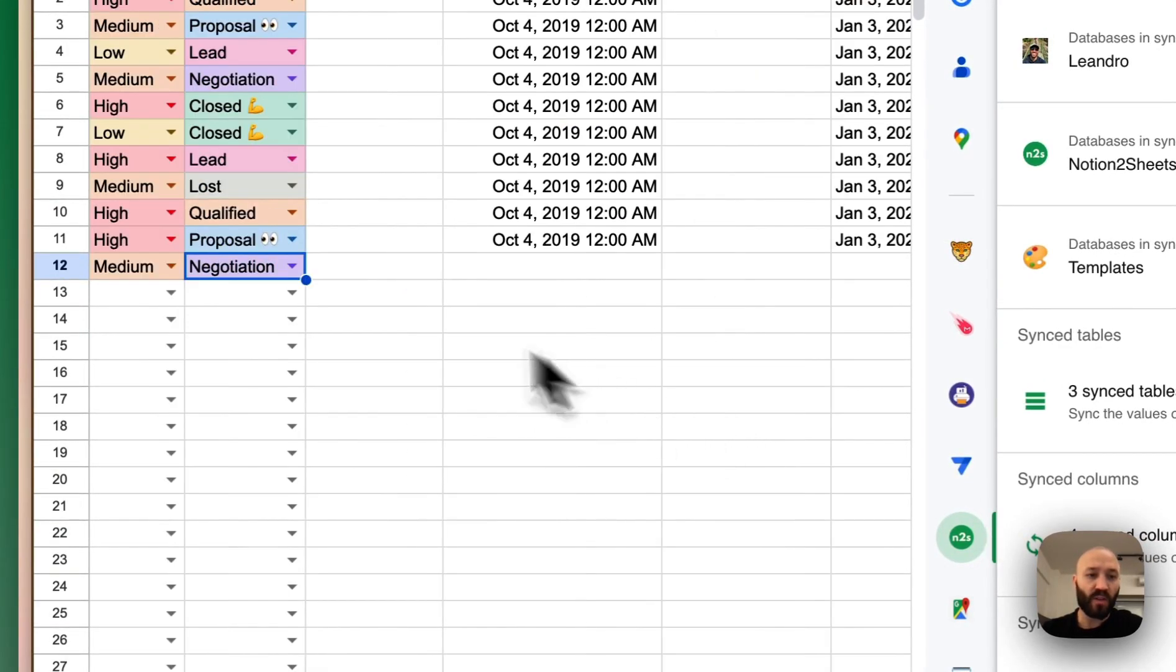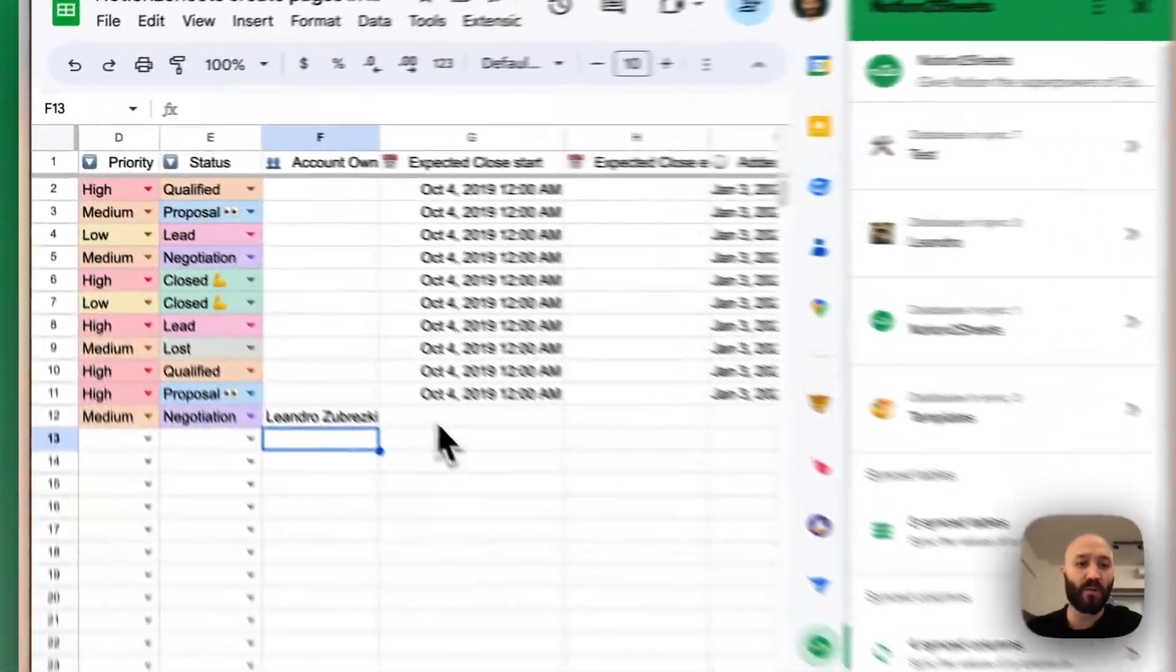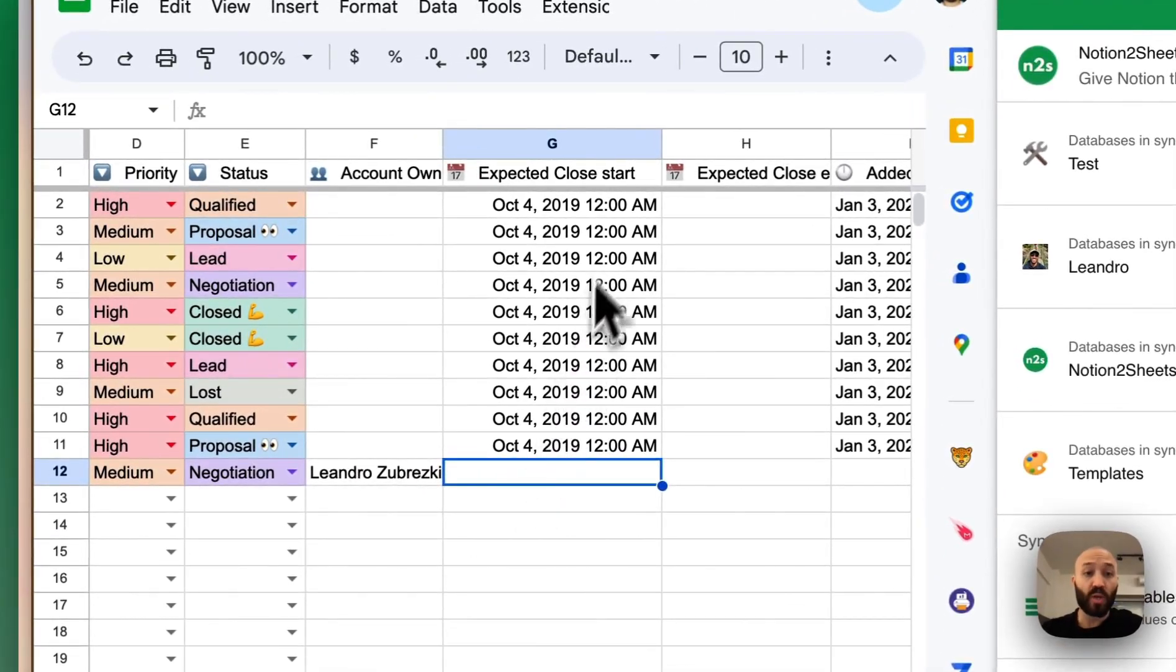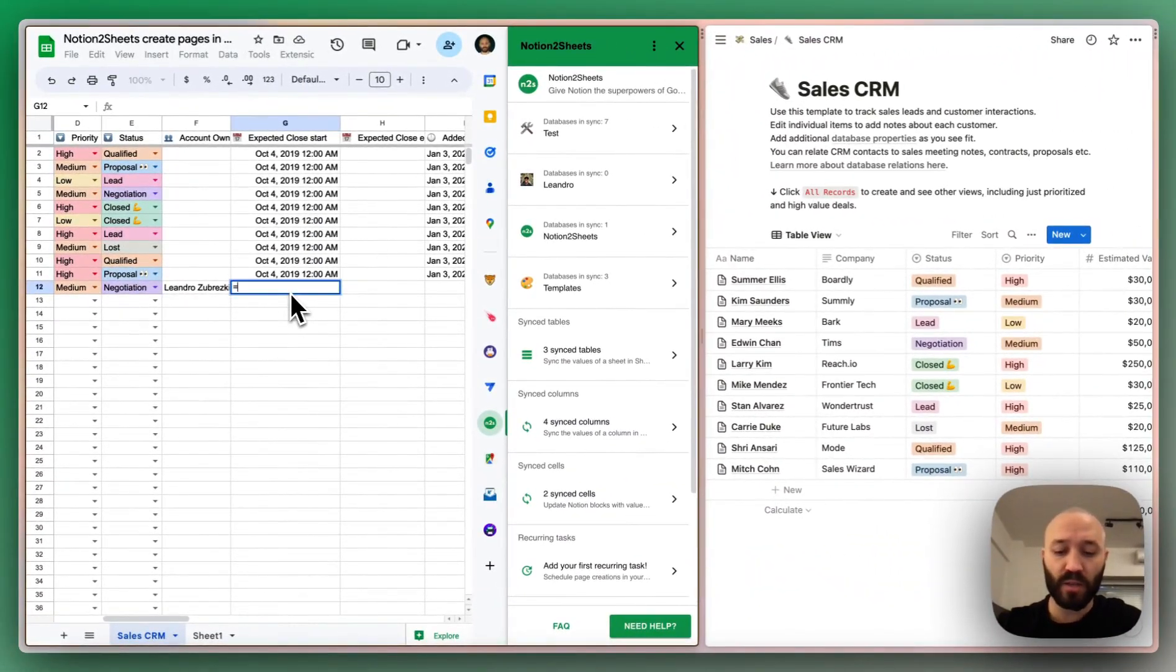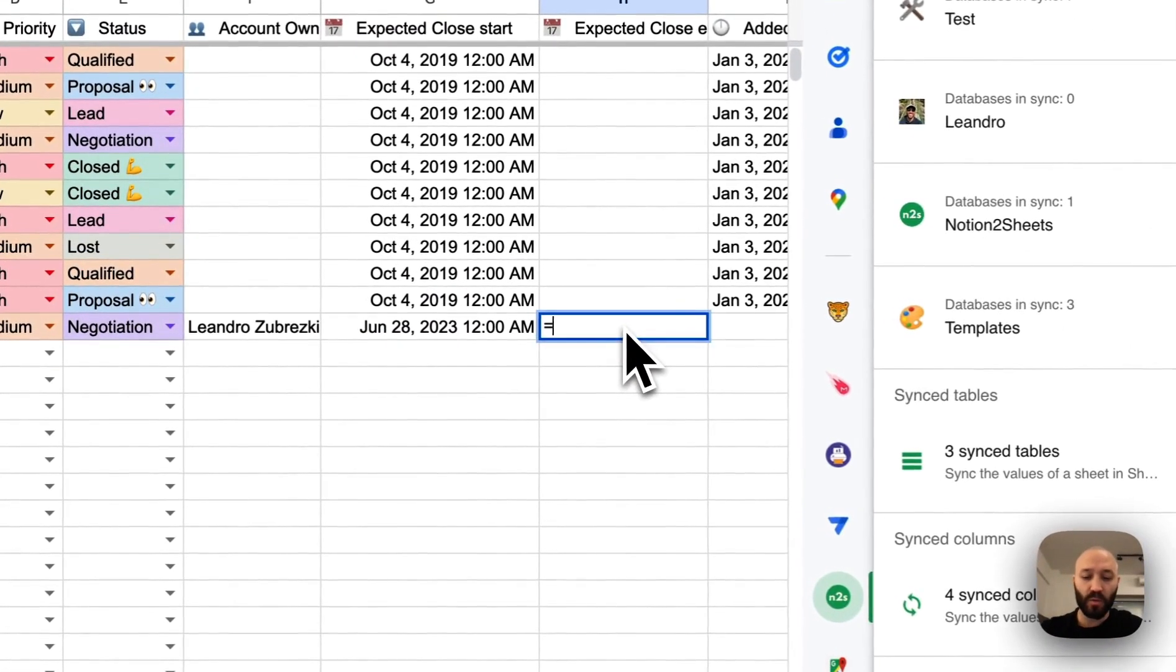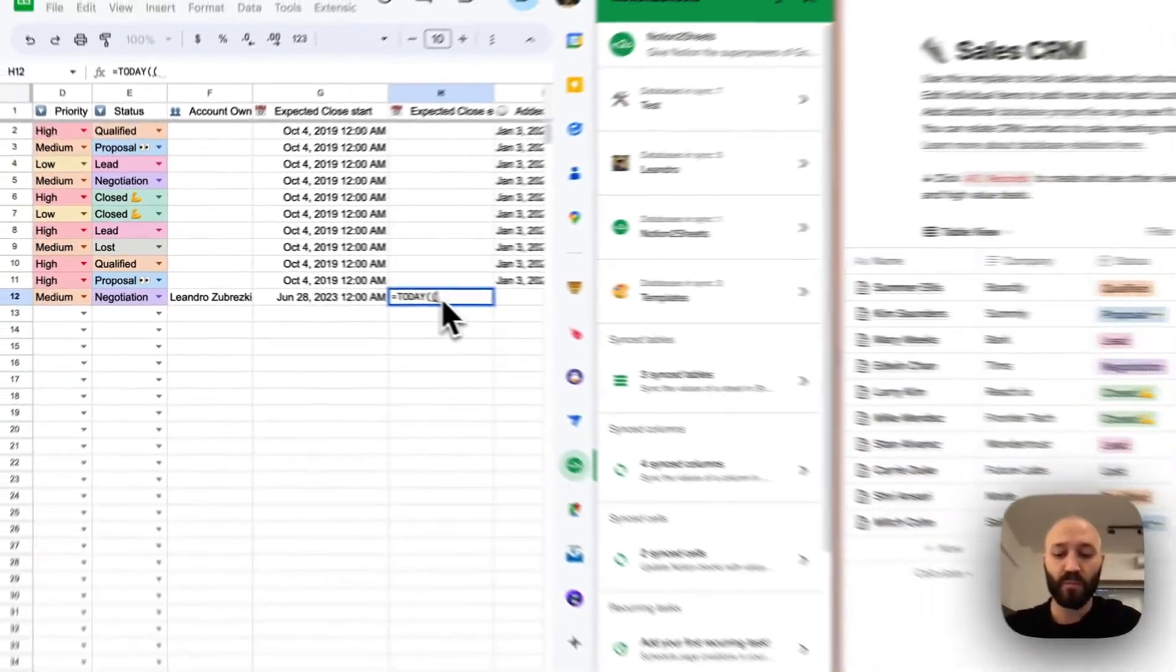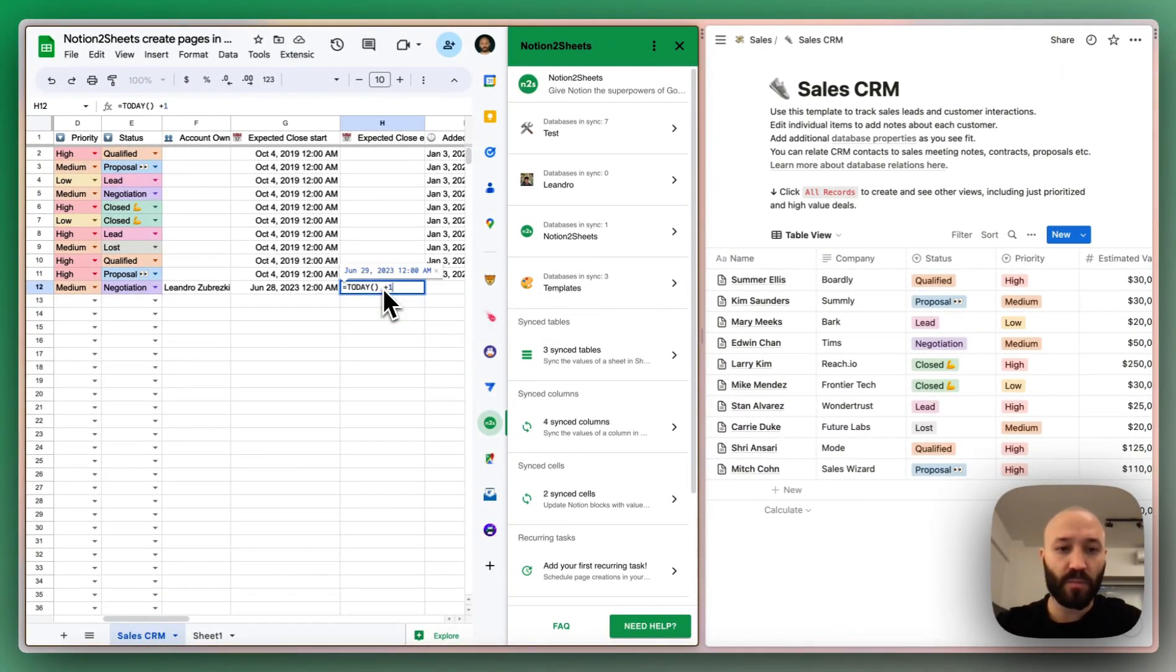We can fill out the account owner. In this case, it's a people property and we will use the name of the person. We can use dates, both start and end. In this case, I will do something super quick with today. And in here, we will do today. Today plus one.